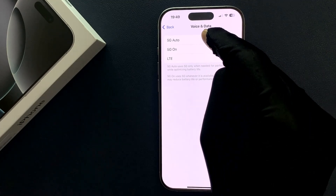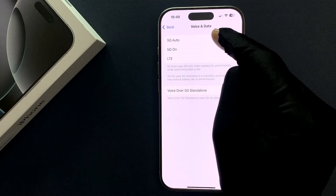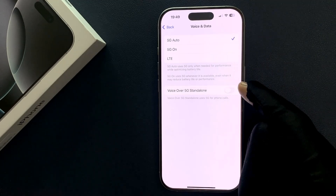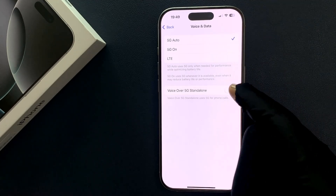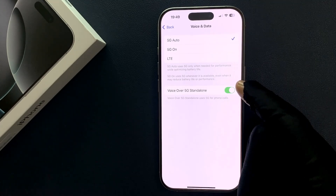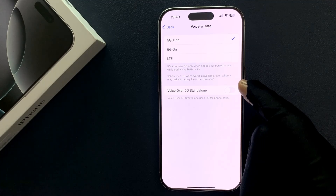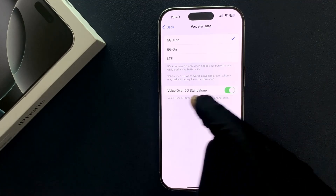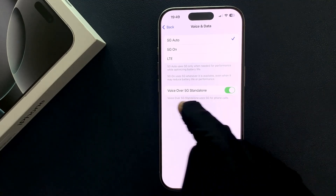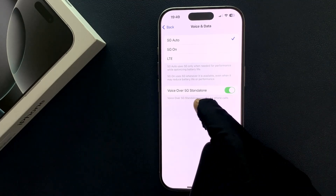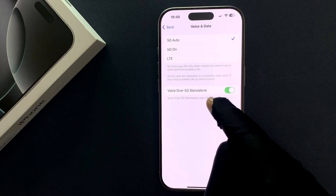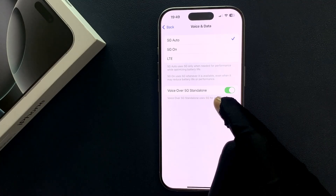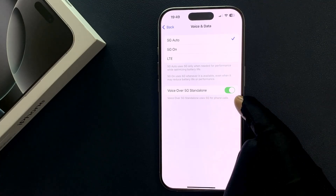So let me select 5G Auto. Just tap on this toggle button to turn it on, or tap on it to turn it off. When this feature is turned on it says here: Voice over 5G Standalone uses 5G for phone calls.